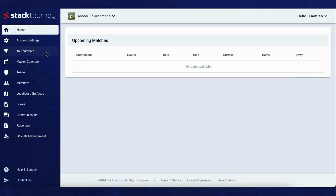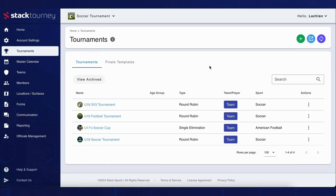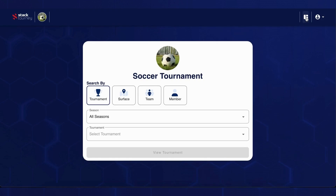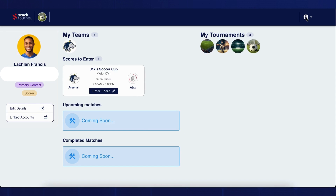To gain access to the member portal as an admin, log into your StackTorny account, then go to the tournaments tab and click on the public view icon in the top right. Once on the tournament's public view page, you will see a portal icon in the top right. Click on the portal icon and from here you will access the member portal.